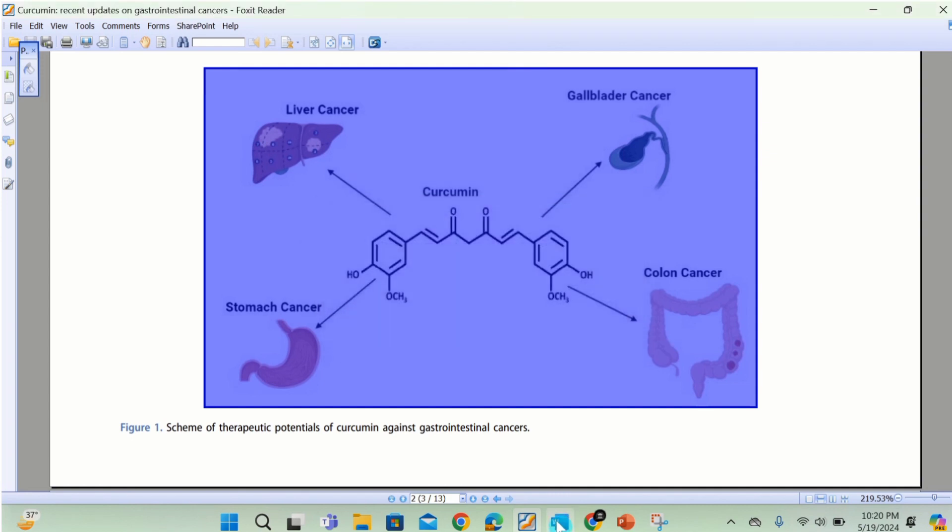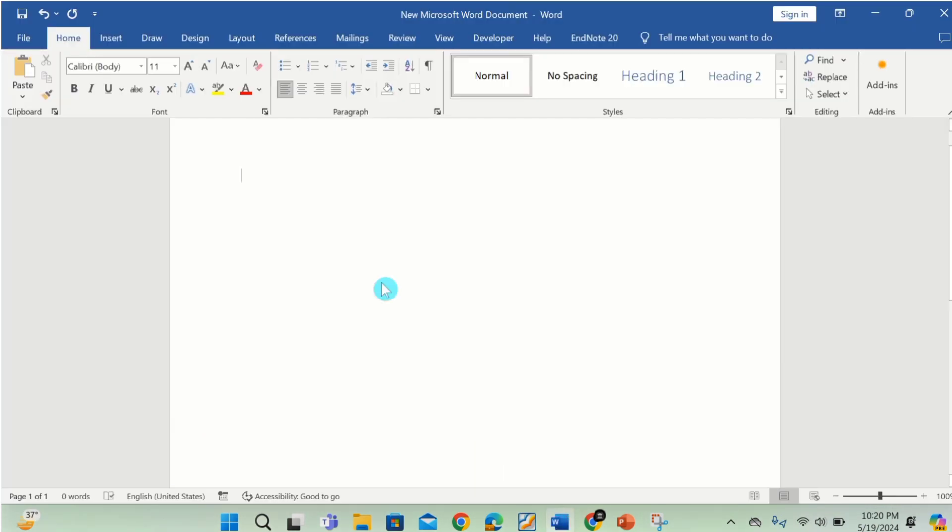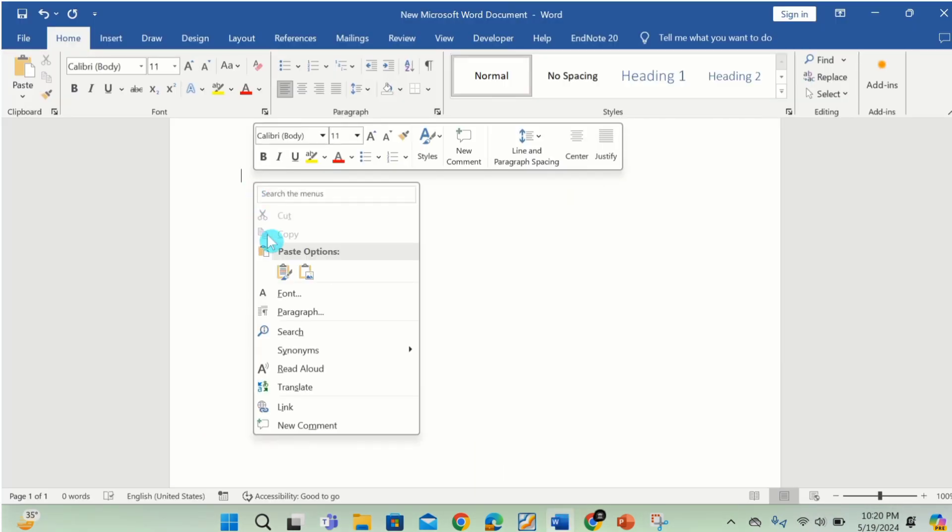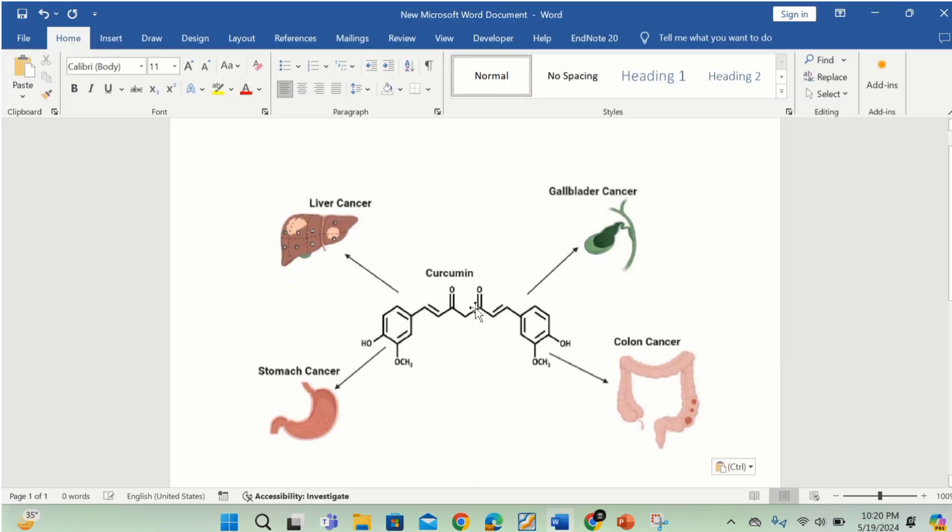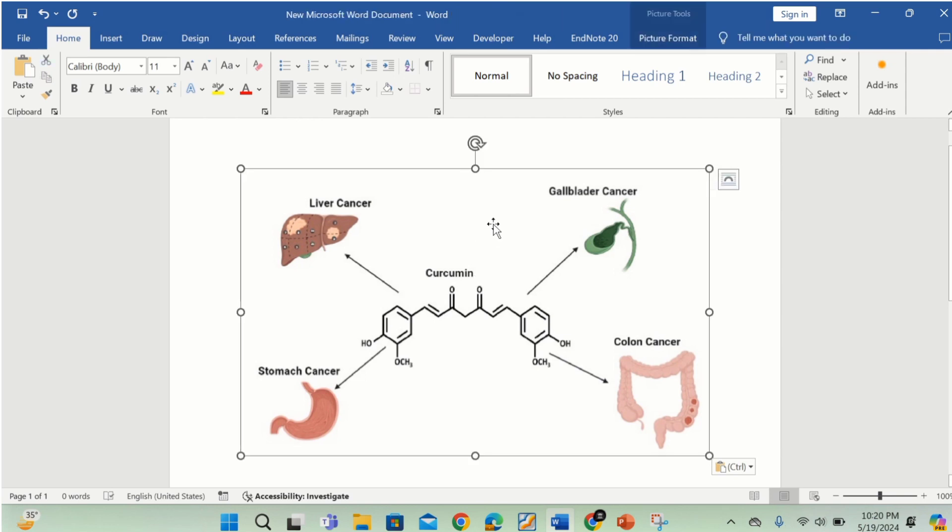Open your Word document. Right click and paste it here. I will again delete this one.